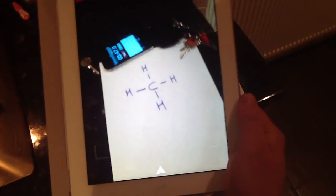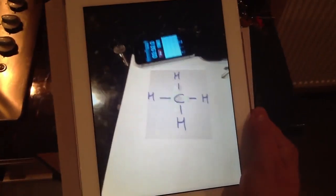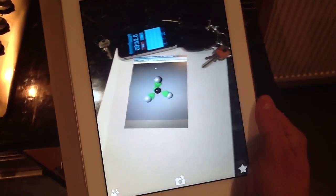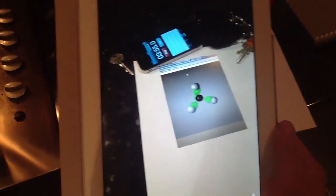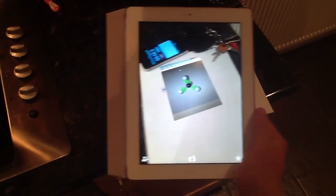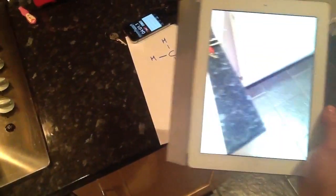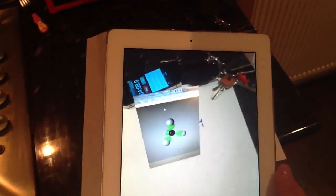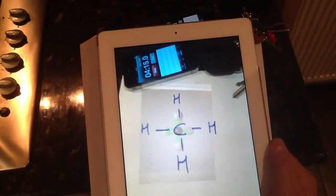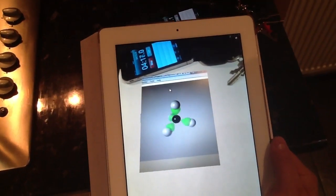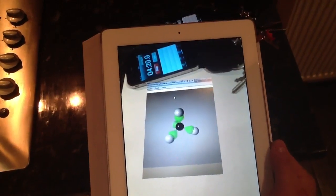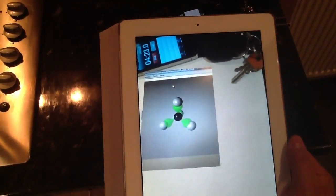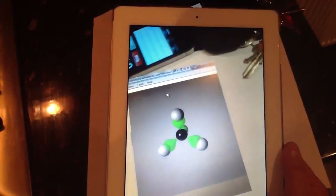So here we go. So there we go — just an idea really of one of the uses of this app.